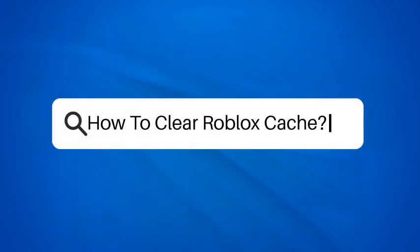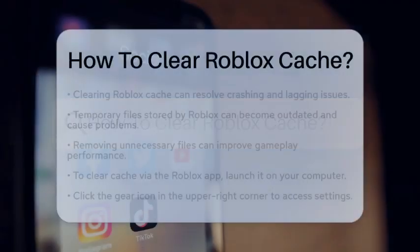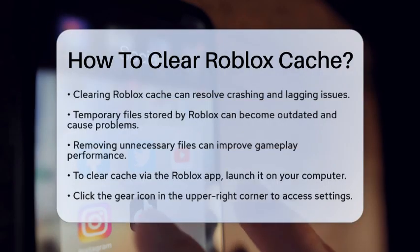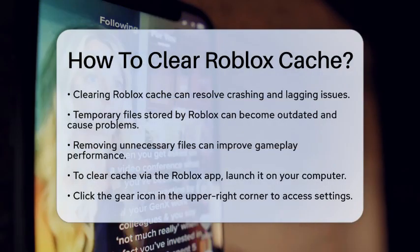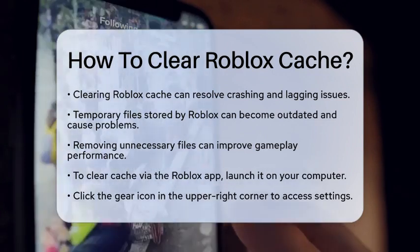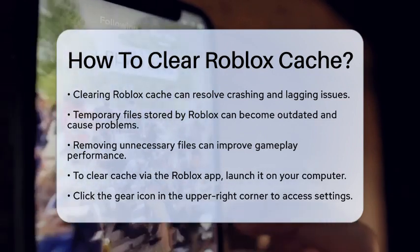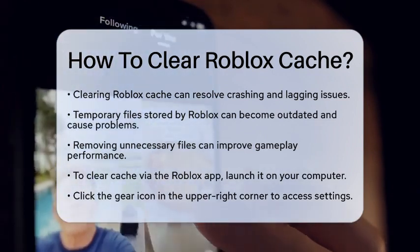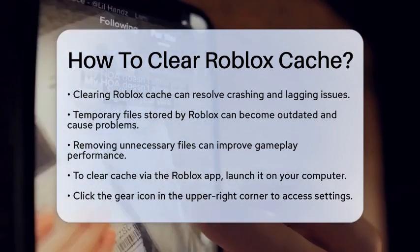How to Clear Roblox Cache. If you are experiencing issues with Roblox crashing or lagging, clearing the cache might be the solution you need. Let's walk through the steps to clear the Roblox cache effectively.